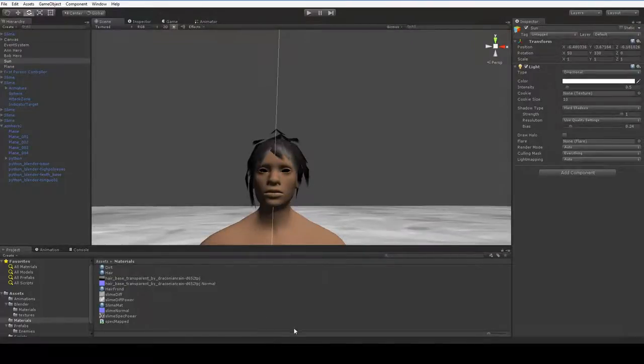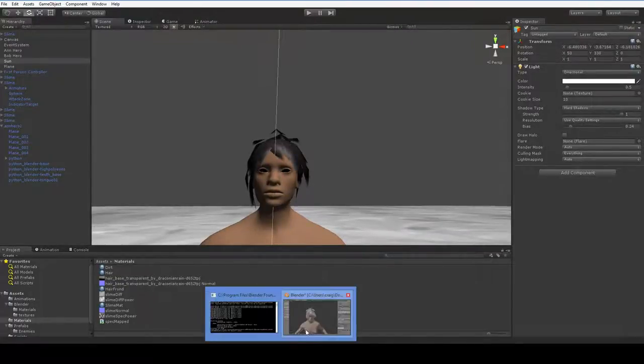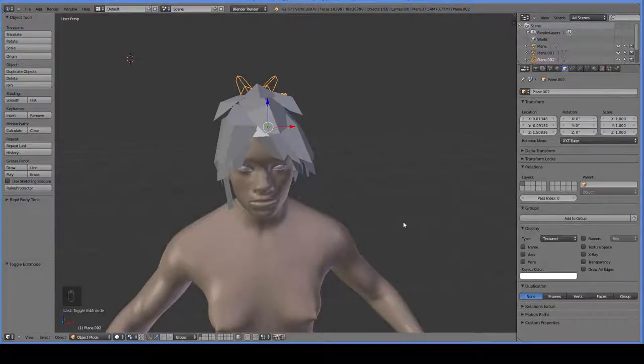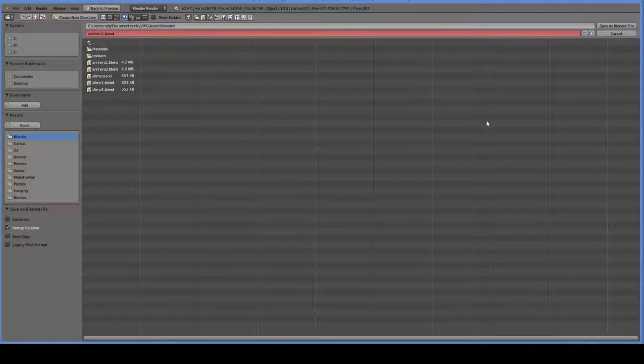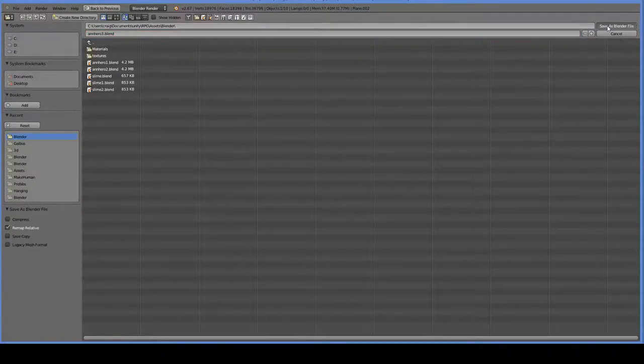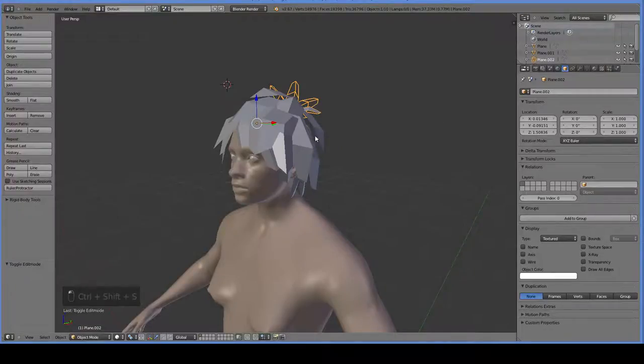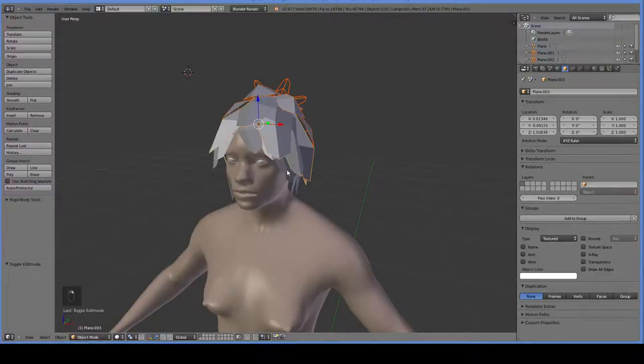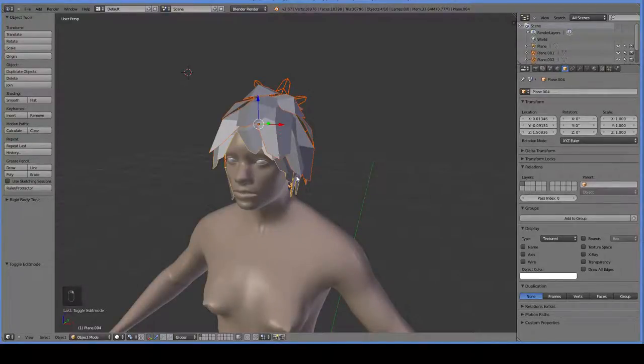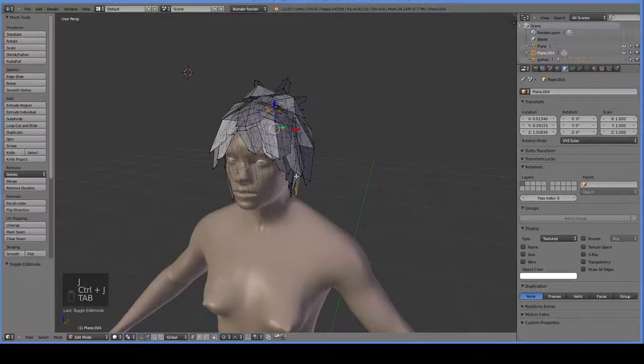So what I generally do to try and both fill out the hair and make it look better is first off, I'm going to save it in a new file, and then I'm going to combine all of these hair pieces into a single one using Ctrl-J.